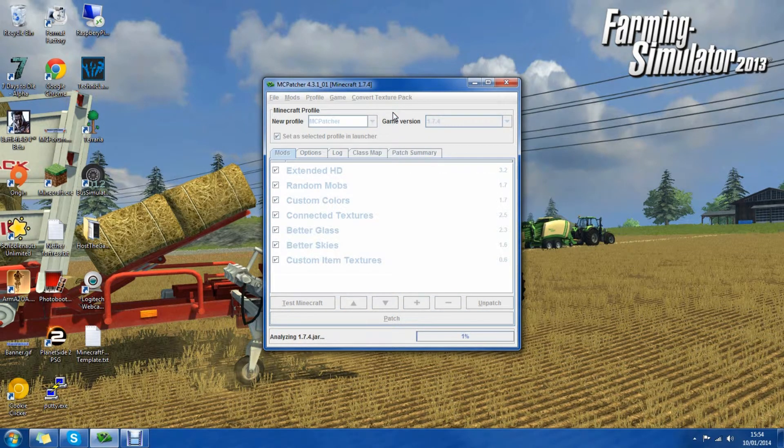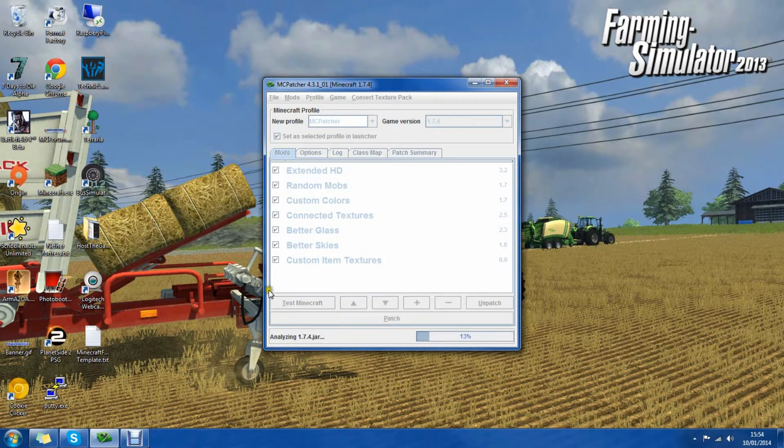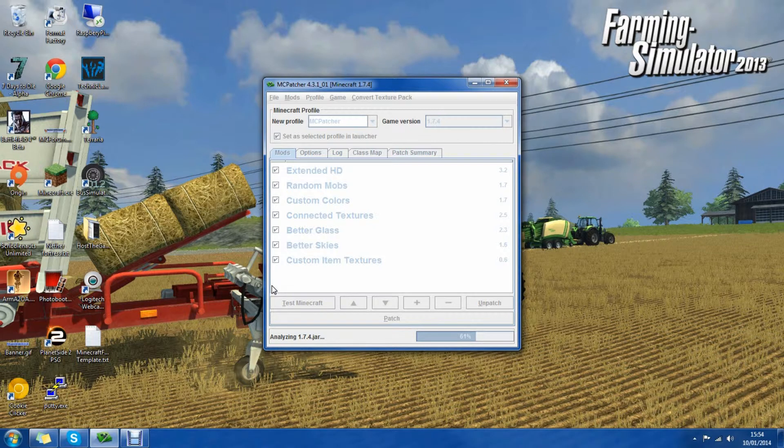It will then analyze the 1.7.4 jar and inform you if you have not downloaded it. If you haven't downloaded it you need to make sure you update it with Minecraft.